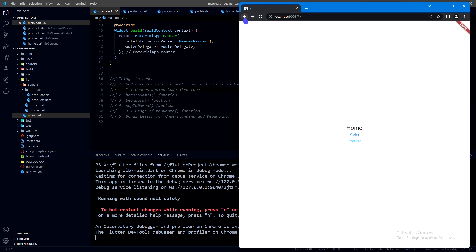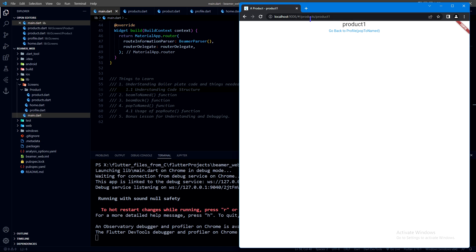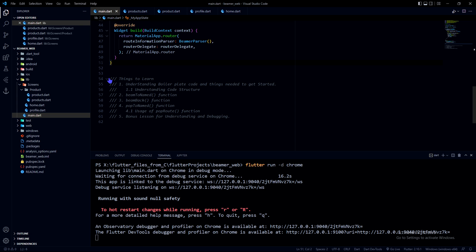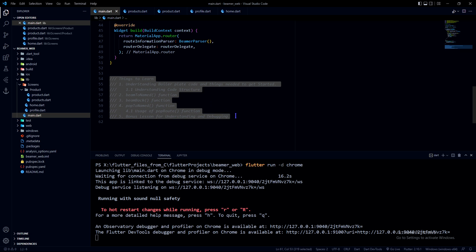You can see I came all the way back and the forward button is enabled as well, so I can move forward. This is an advantage of the beamer package because it uses Navigator 2.0, unlike fluoro which uses Navigator 1.0. I also made a dynamic URL which takes a parameter like 'product one' and shows it here. I can come back and go forward — these are the things we will be learning today.